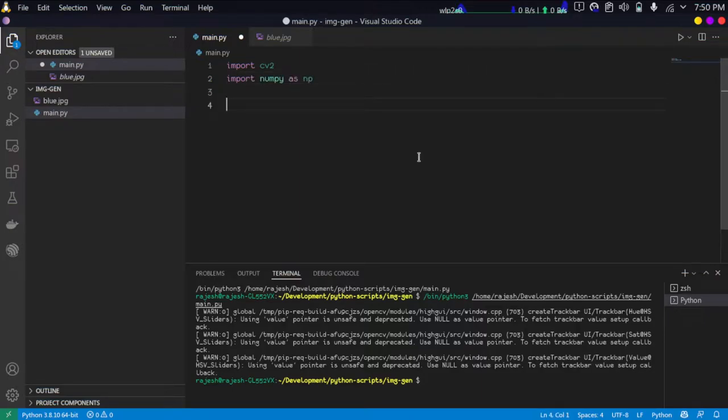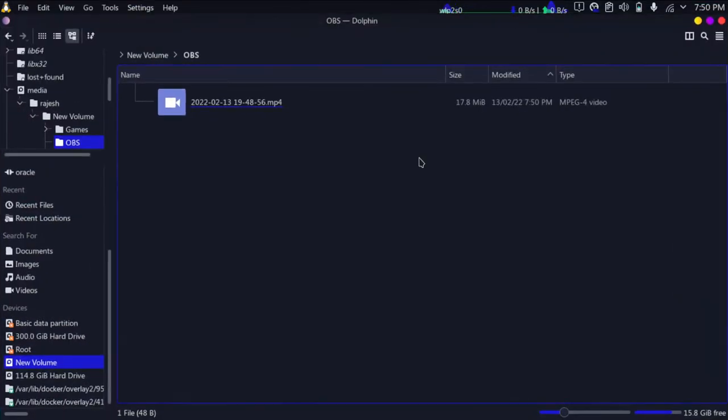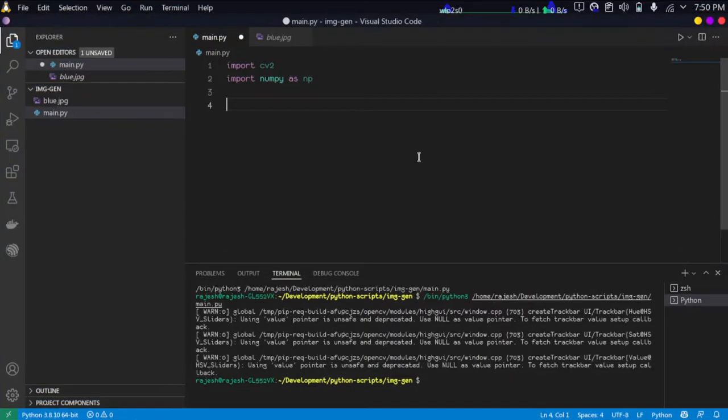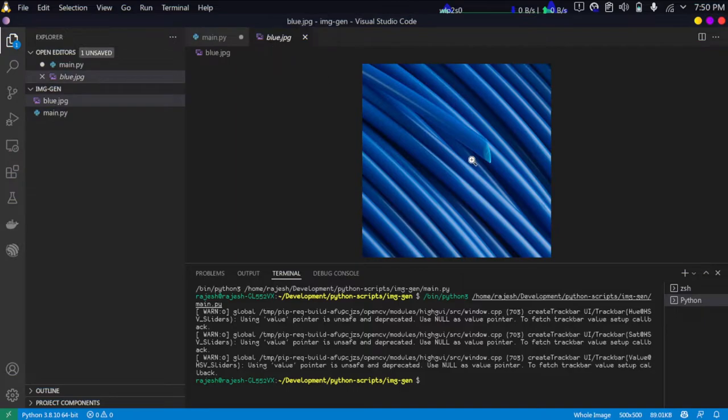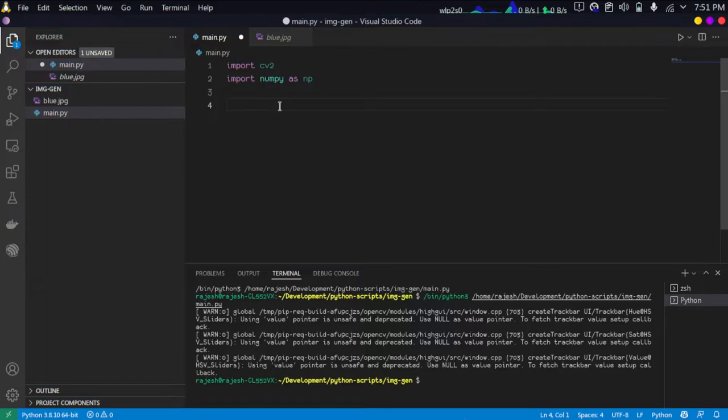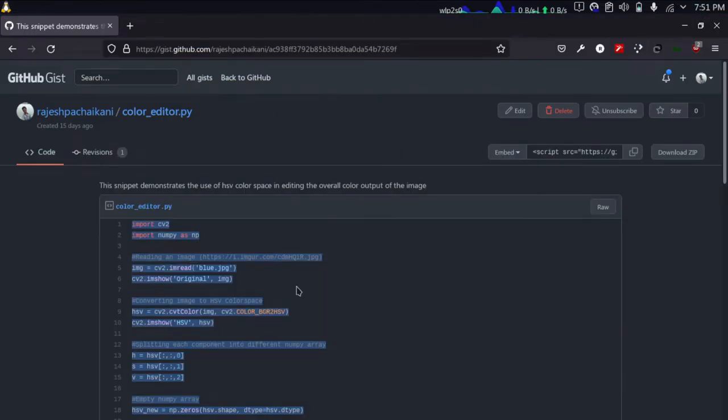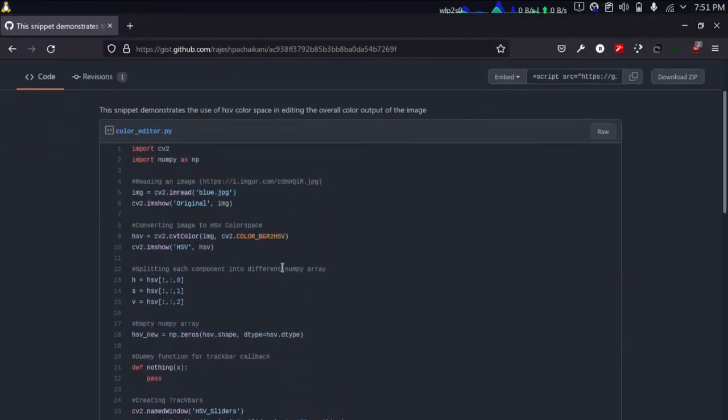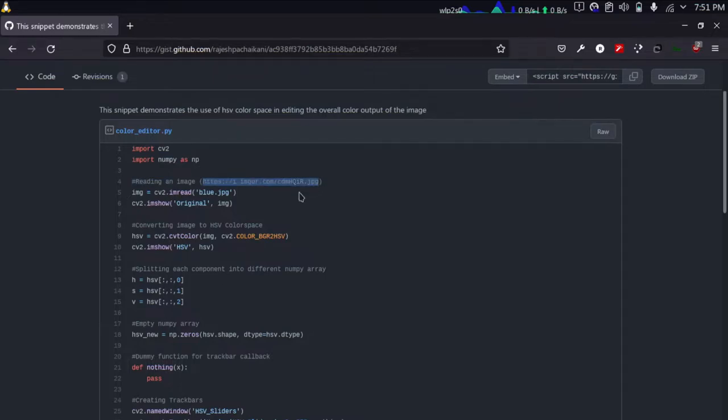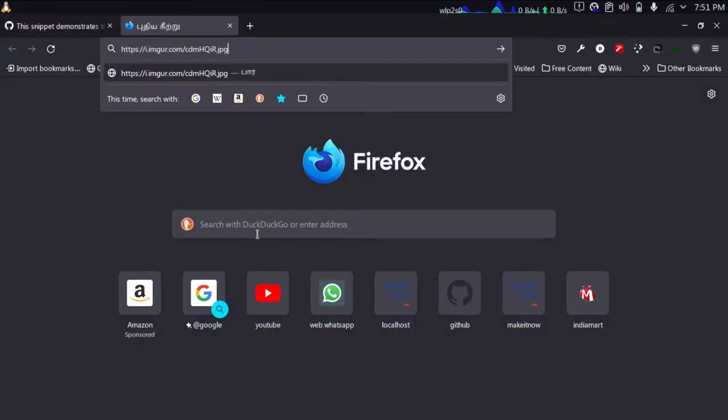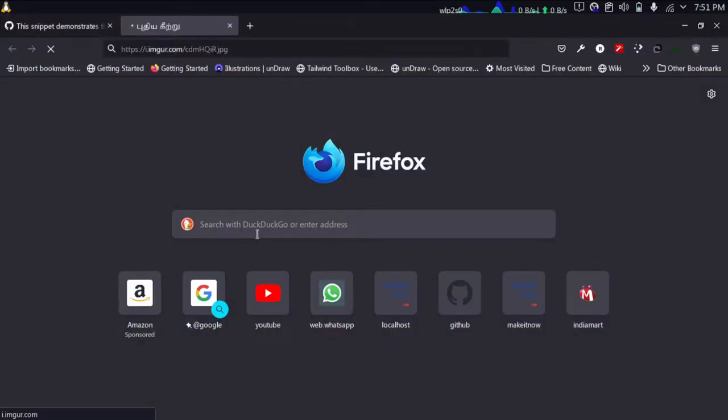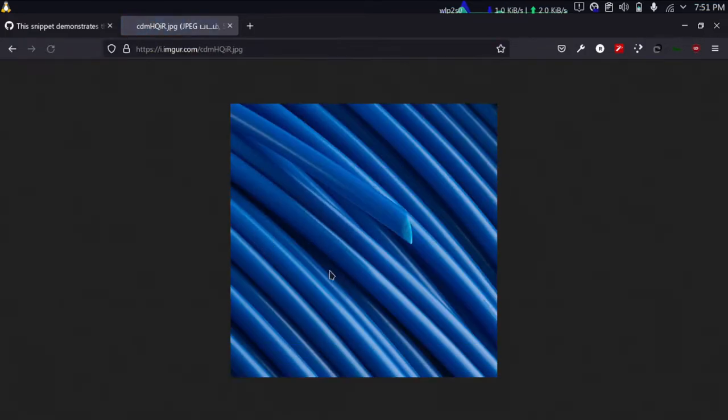First we need to import cv2, we need OpenCV and we need numpy. Then we're going to read an image. I'm going to use this particular image. You can use any image with a similar texture. I'll leave the link to this gist and you can find this exact image link in the gist.